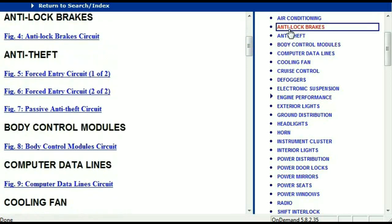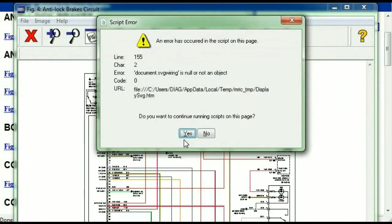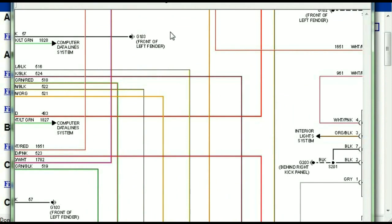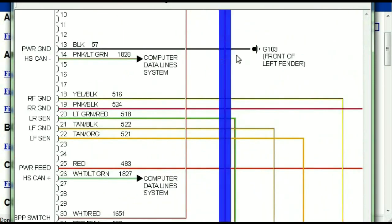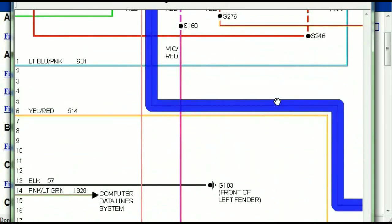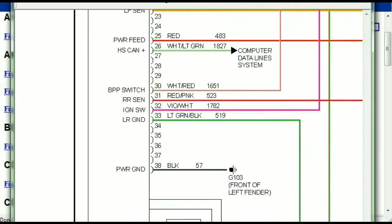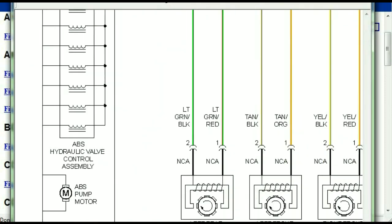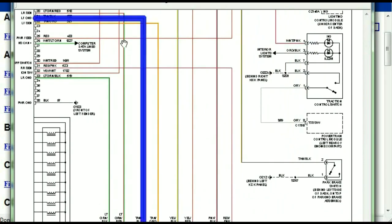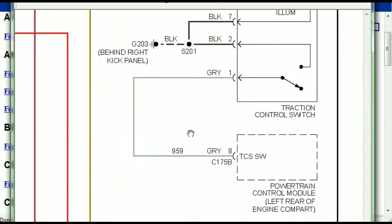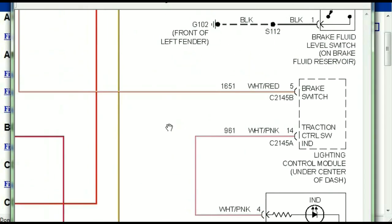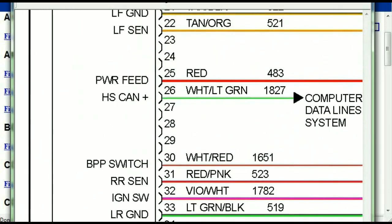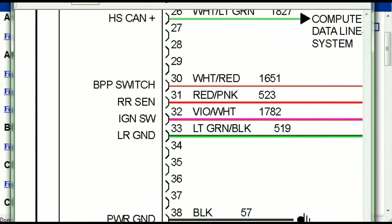I'm just going to open the anti-lock brakes so you can see how it's going to look like. As you can see right here, all wires are being represented in color, and the exact colors you are looking at are going to be the colors of the wires which are within your vehicle. Here we can see the ABS control module and how it is connected to things like your wheel speed sensors, your instrument clusters, traction control switches, and so forth. You can actually zoom these diagrams to any scale and you don't have to worry about them pixelating because they are in high definition.